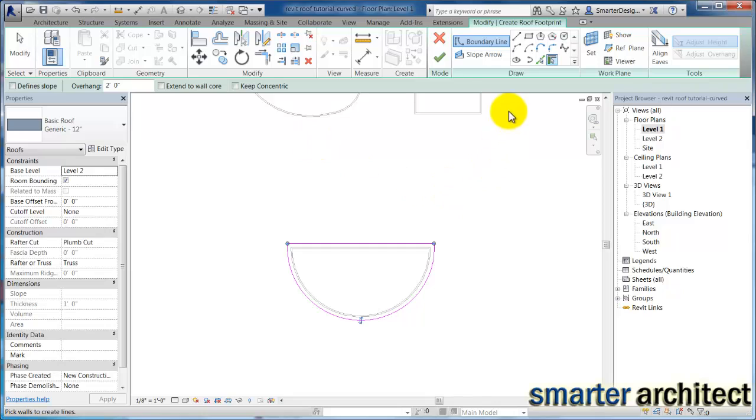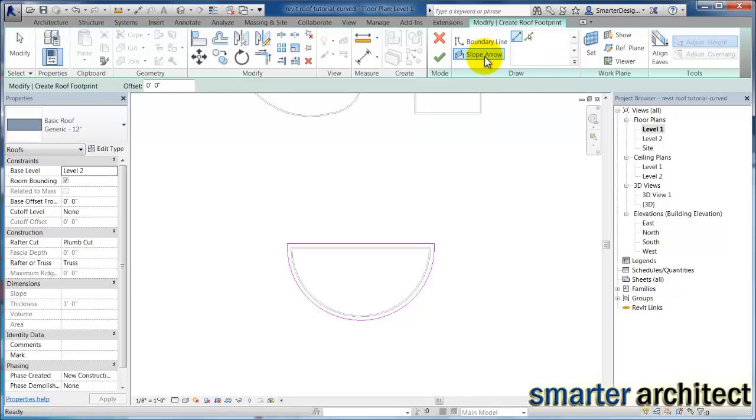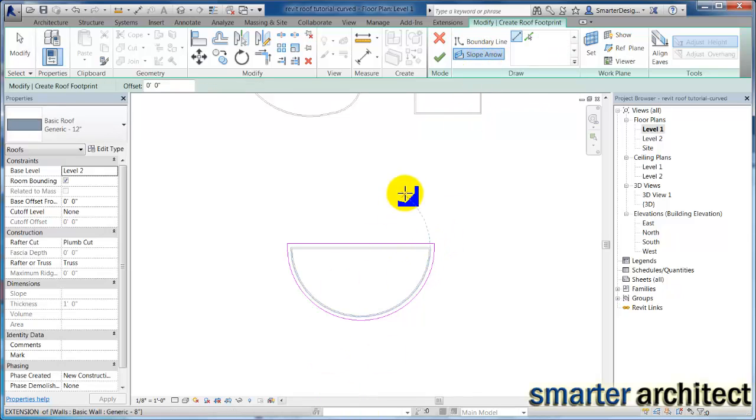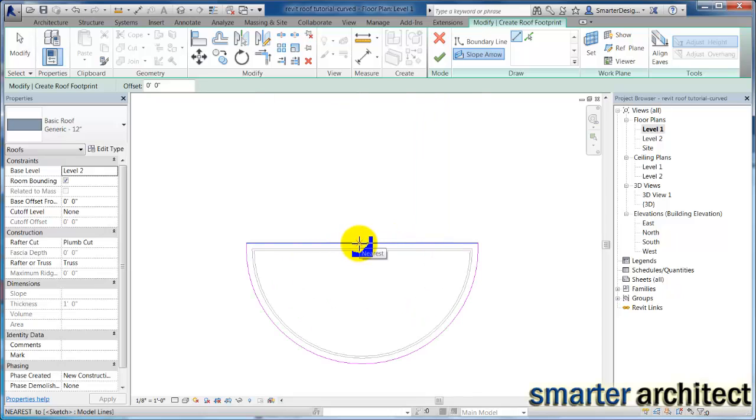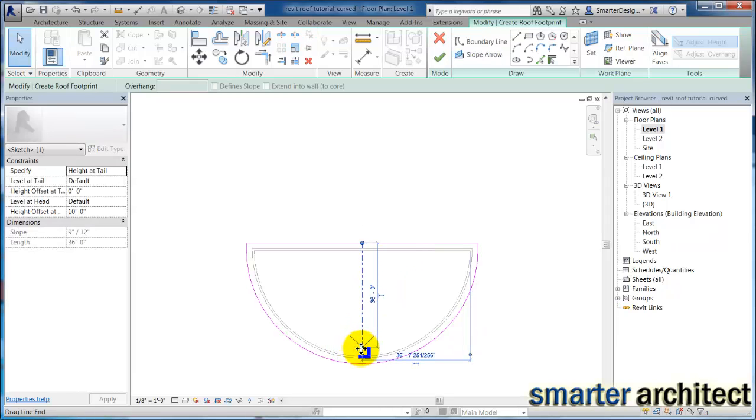And so if I just use the two of these together, because I want to create a shed roof in this format, I do need to use my slope arrows. So I'm going to select on the slope arrow now, and I'm just going to come out, wait till Revit gives me my midpoint symbol, and I'm just going to draw my slope arrow in this direction, sloping the building roof.